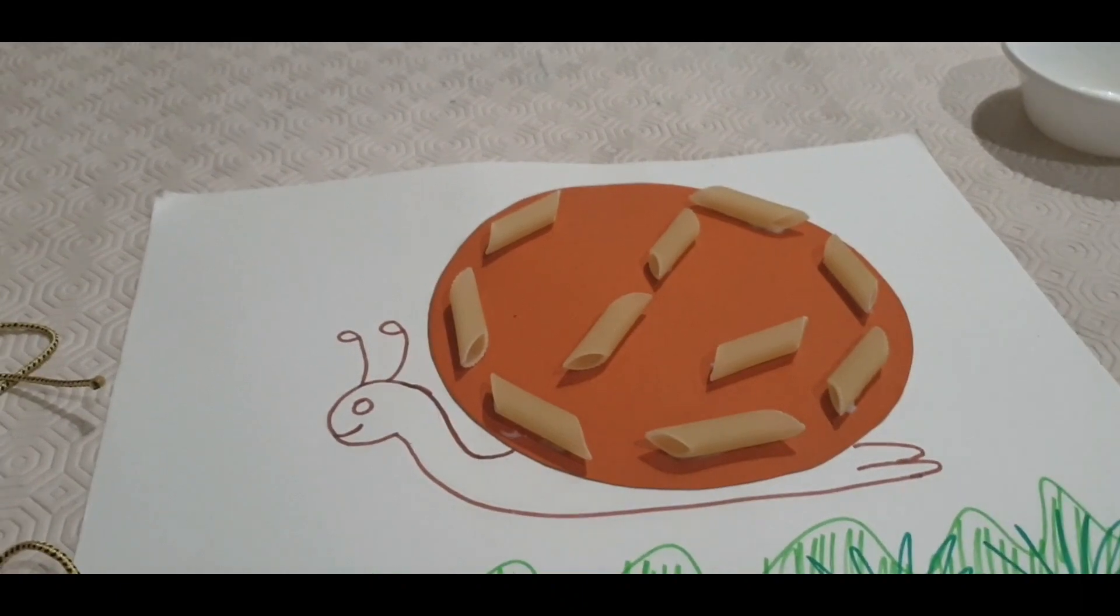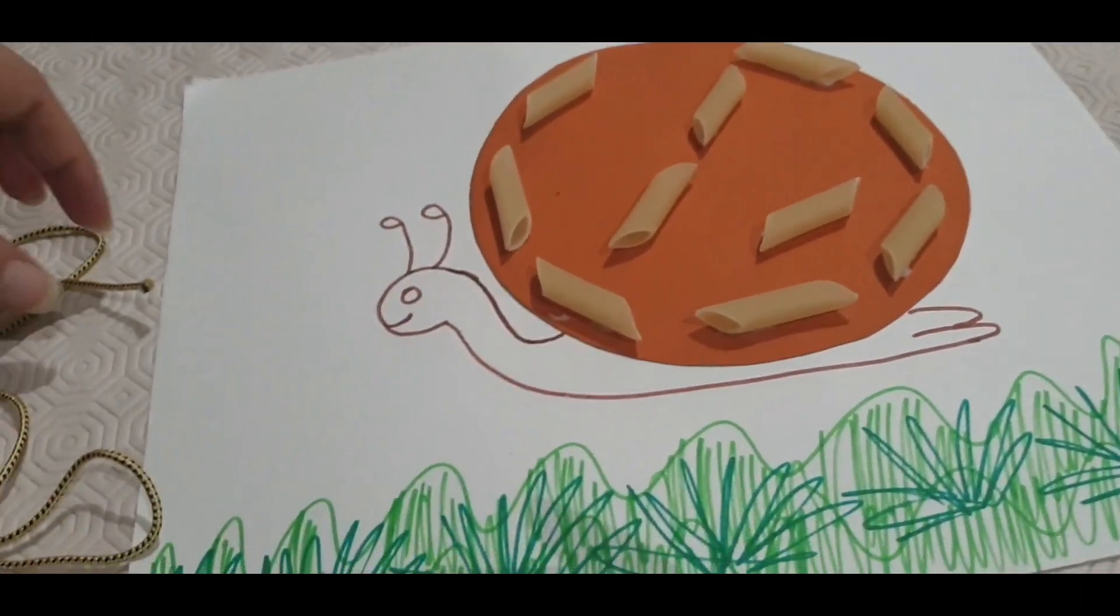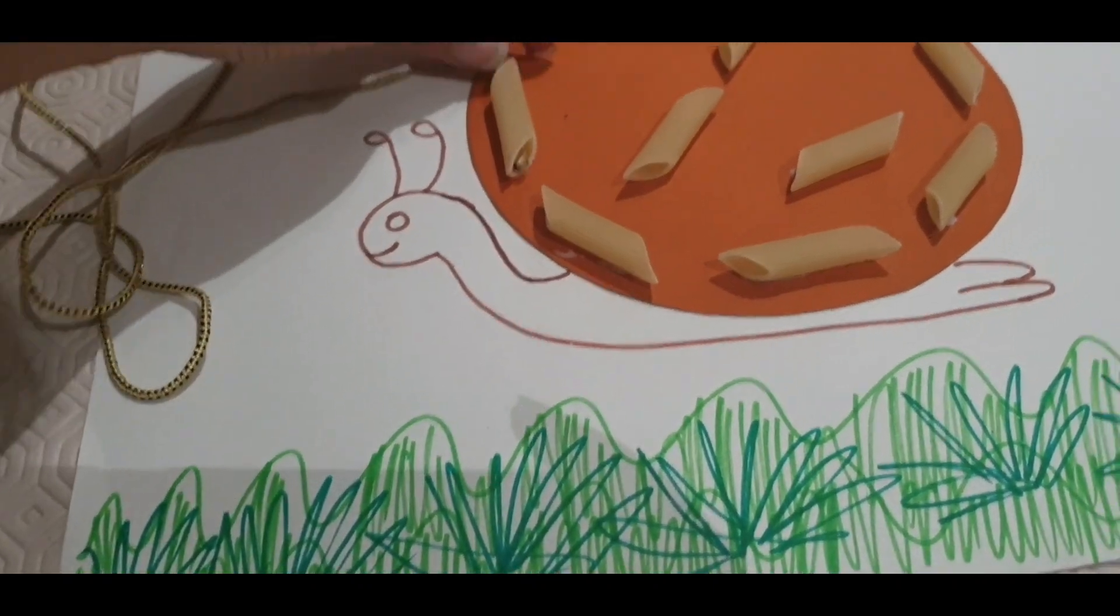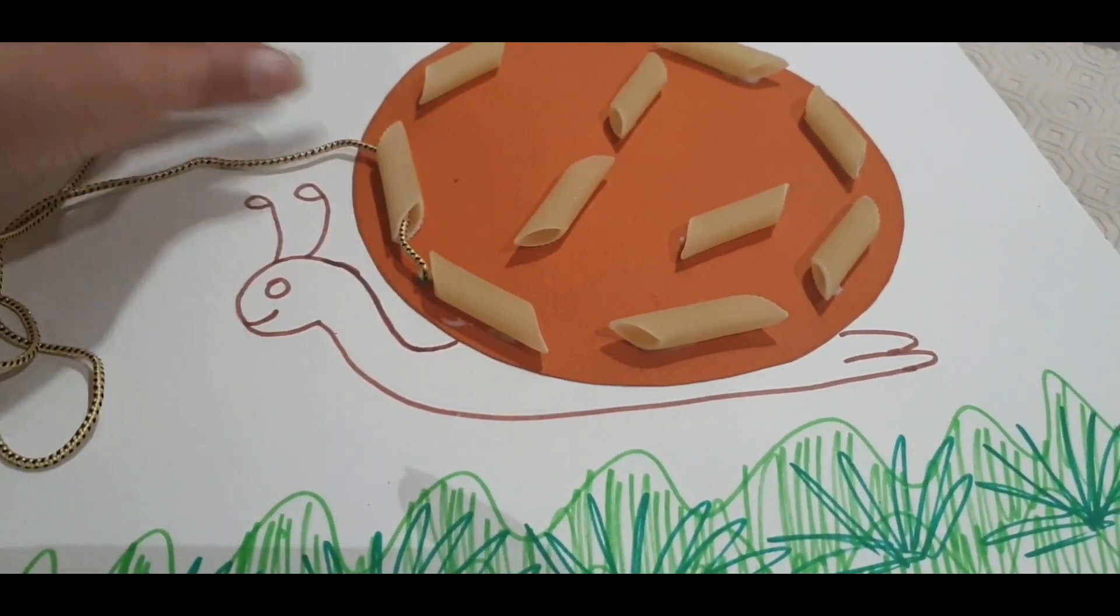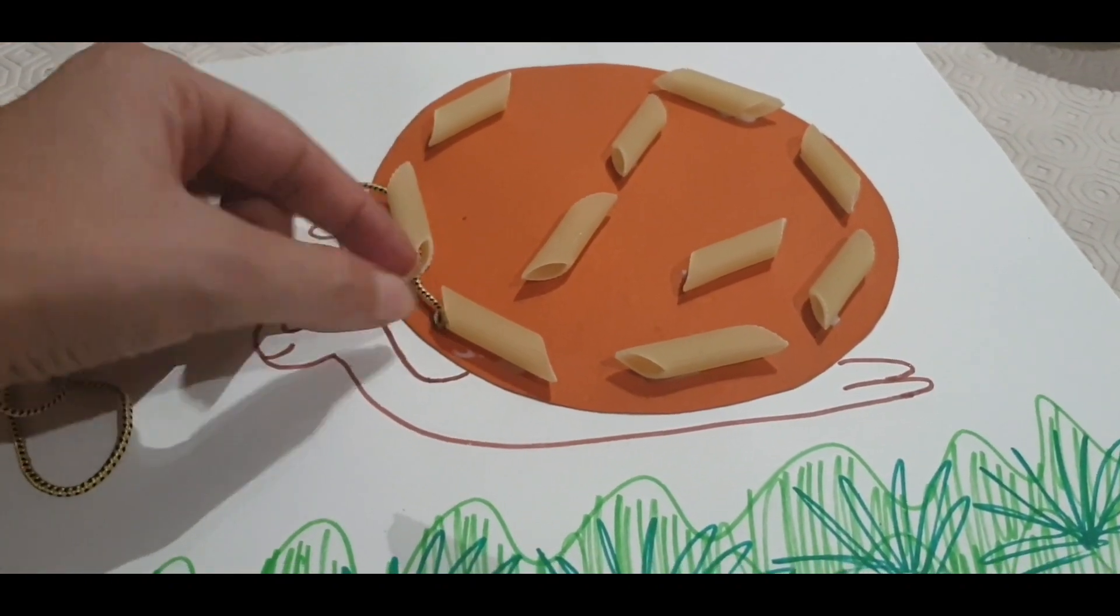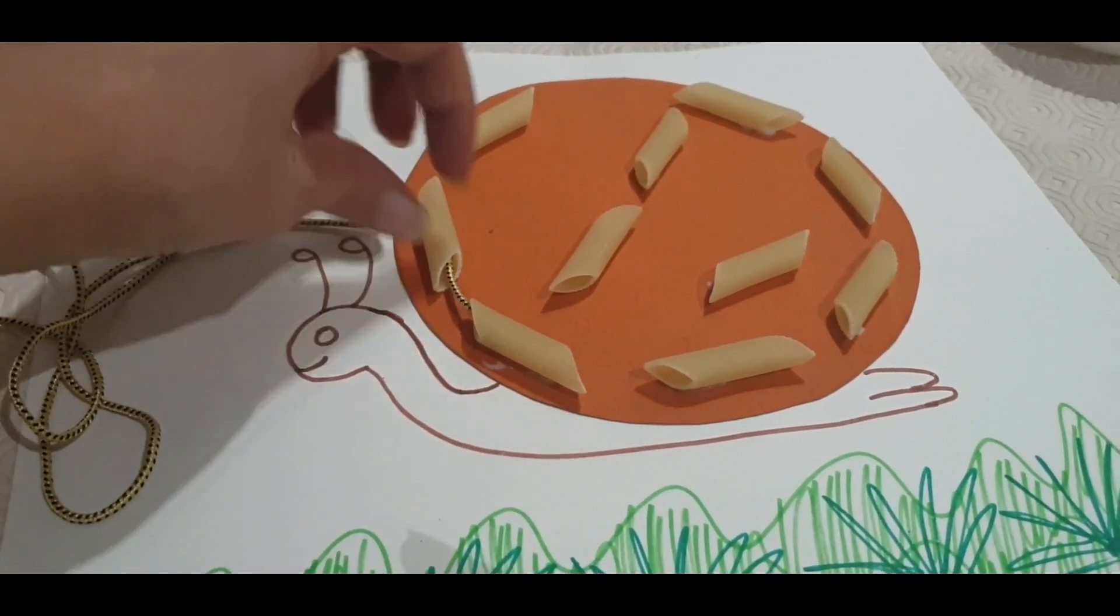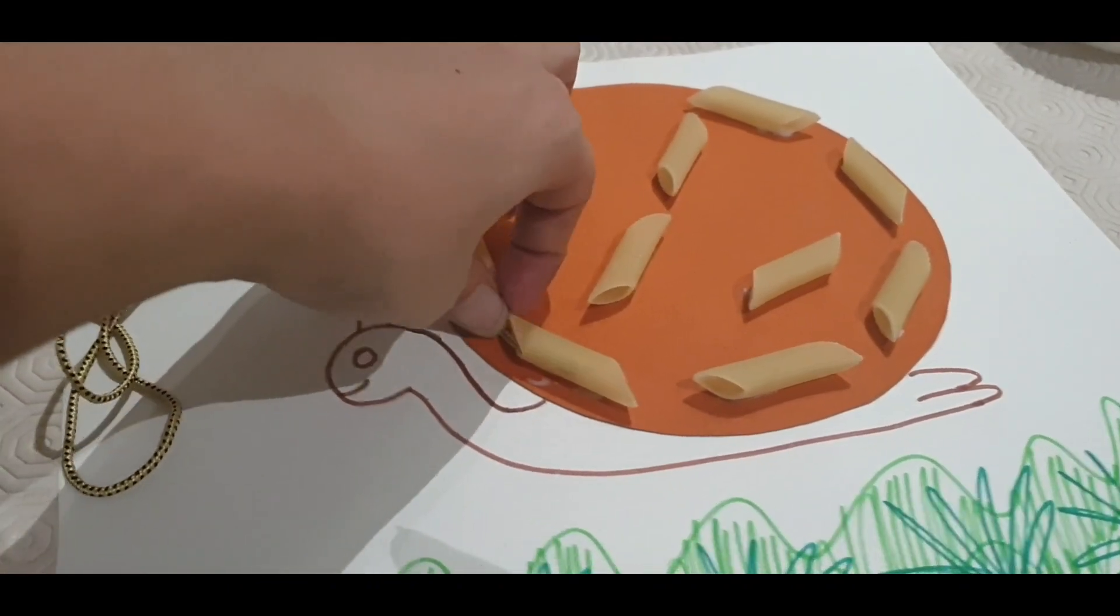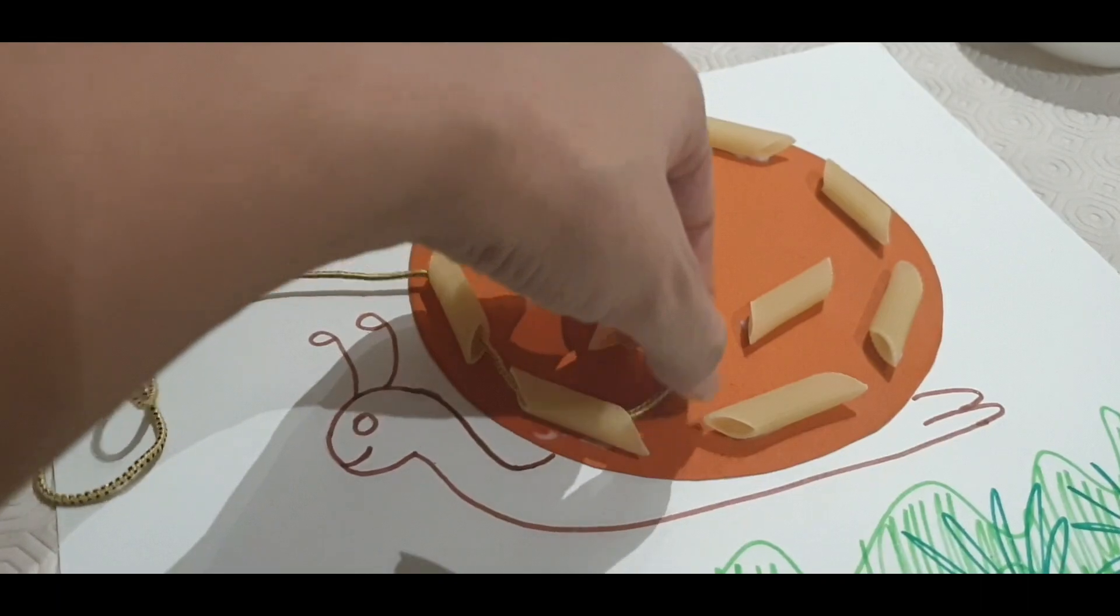Now the child will put the thread in it. I will show you how. You can put the thread in between and he can interconnect with every pasta. Like this.